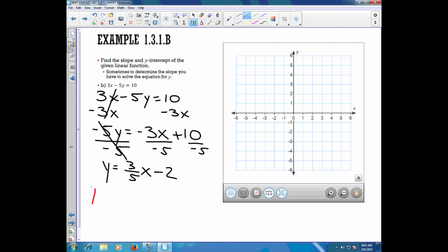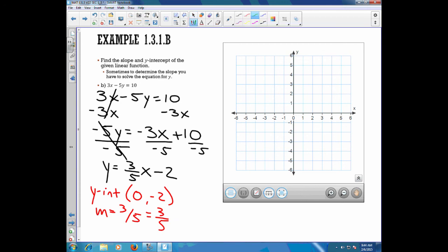Our y-intercept comes from b, which is negative 2, so our y-intercept is the point 0 and negative 2. The slope is the coefficient of x, which is 3-fifths. That means we're going to go up 3 and to the right 5. If you ever have a negative slope, go down however many values and then to the right. Starting with our first point at 0 and negative 2, we use the slope to locate the next point — up 3 and to the right 5. There's our second point, and now we draw a line between them.